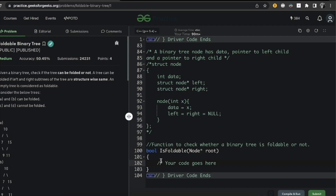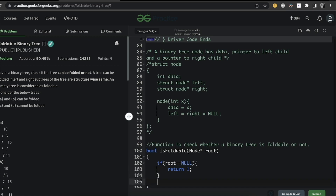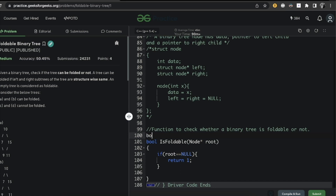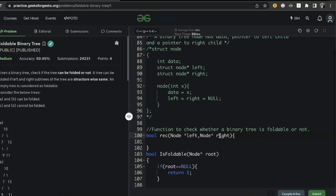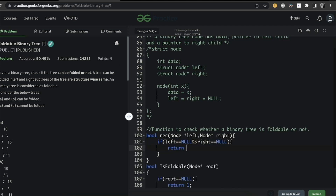Now let's move to the coding part. We were bisecting from the root, so if the root is null, the empty tree is considered foldable — we return true. If root is present, we proceed for the left and right parts. In our recursive function, we take node pointers for left and right subtrees. The first condition: if both left and right are null, we return one (true).